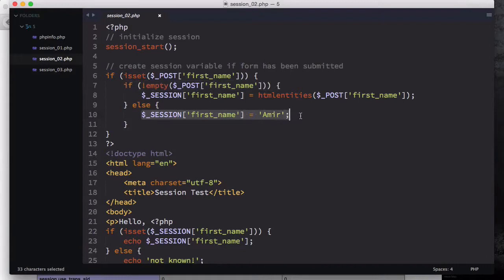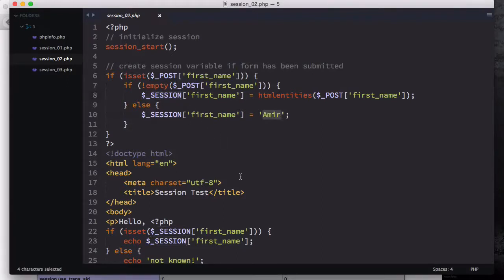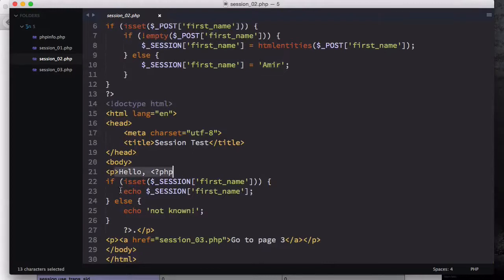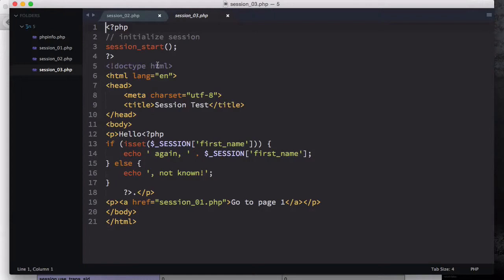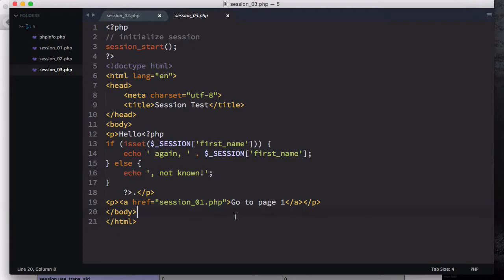If we have an empty session we set it to a default name like 'Amir' or 'Hassan'. We check the name, and if it's valid we sanitize it and store it to the superglobal session variable. If we don't have it we set it to a default name. Then we say hello and show the first name — if it's set we show it, otherwise we echo 'not known'. We also have a link that redirects to page three, where we start a session again and say hello if the name is available.